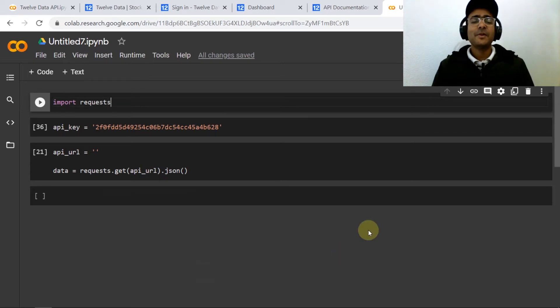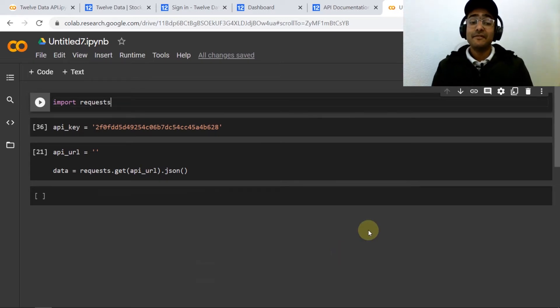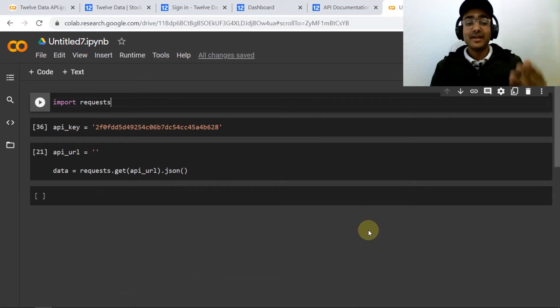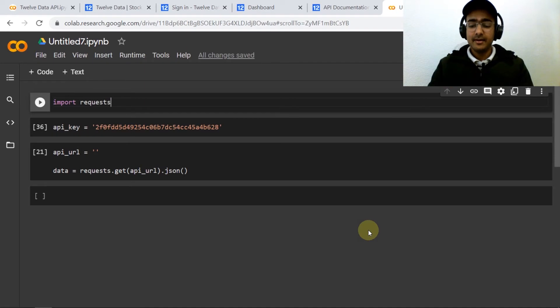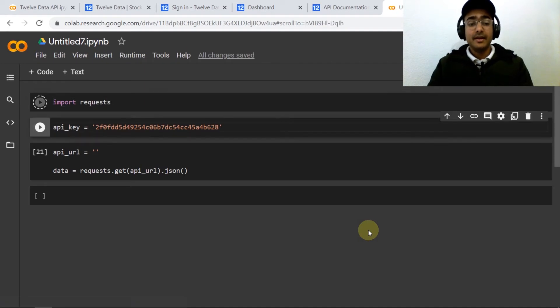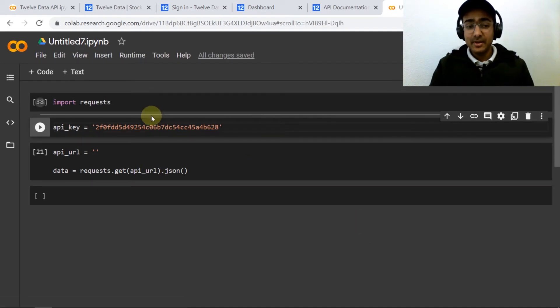So if you remember my IEX Cloud API video, we'll be importing requests here as well in order to get information from a URL and then this is my API key that I'll be using.